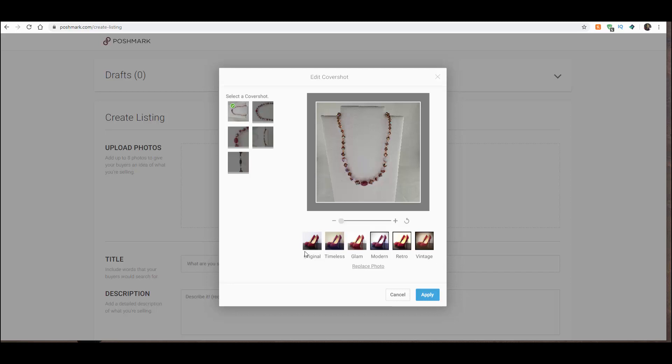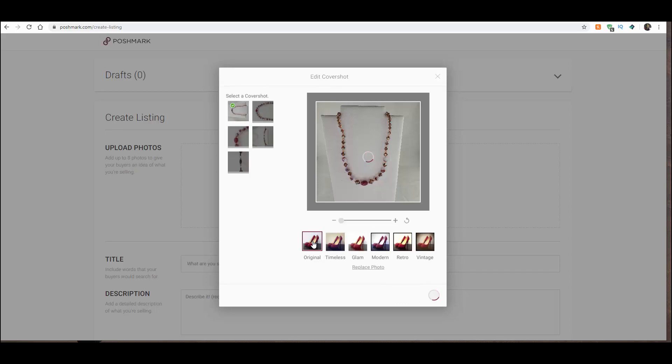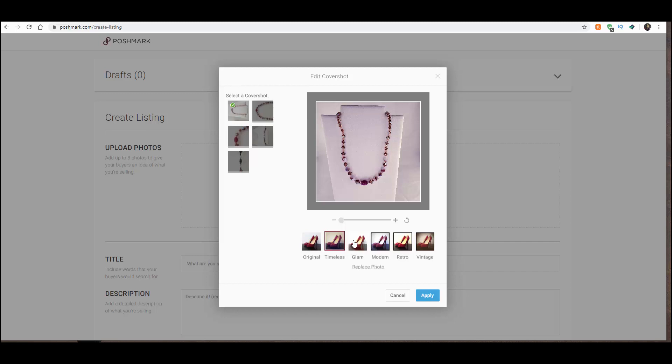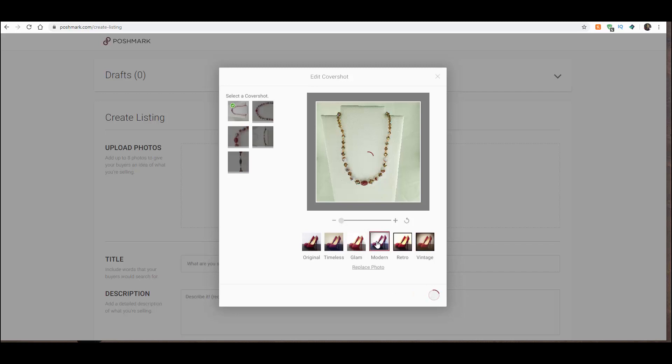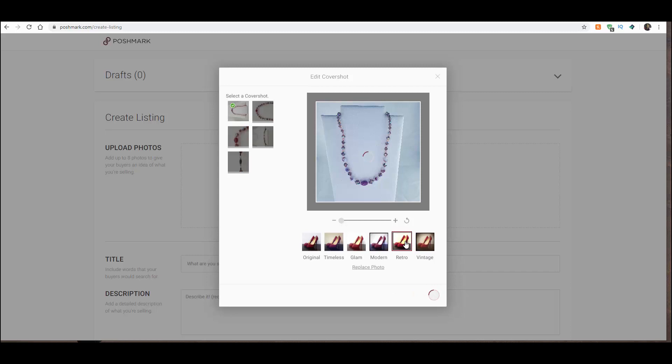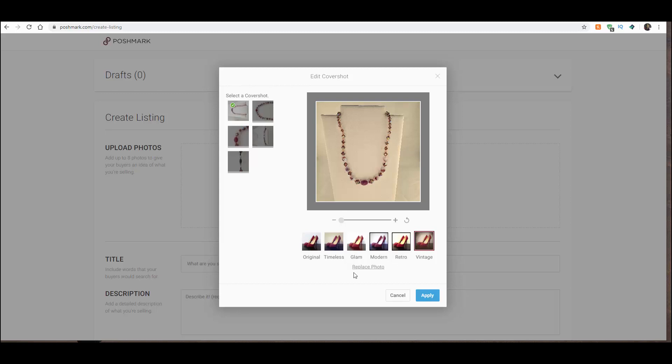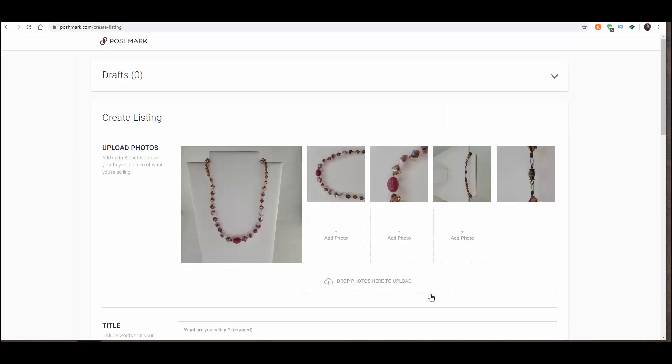It has filters for your photos. So let me just show you. There's Original, Timeless, Glam, Modern, Retro, and Vintage. Okay, so you've got some choices. I usually stick with the Original because it's going to be the truest to color. And then normally I would have gone in and created an eBay listing first and then cross-post it from there because that's where I do my photo editing.